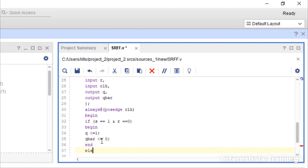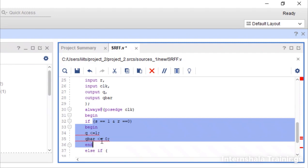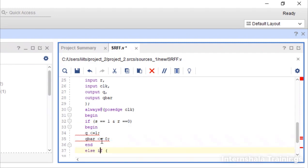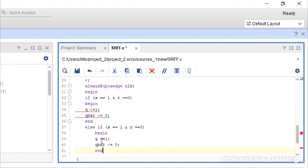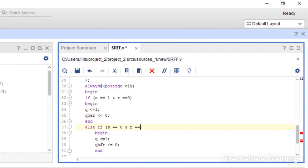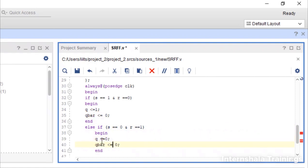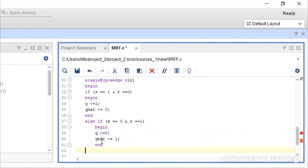Then we say else if. The second case. I am just copying this. Else if s is equal to 0 and r is equal to 1. In that case q will be 0 and q bar will be 1.